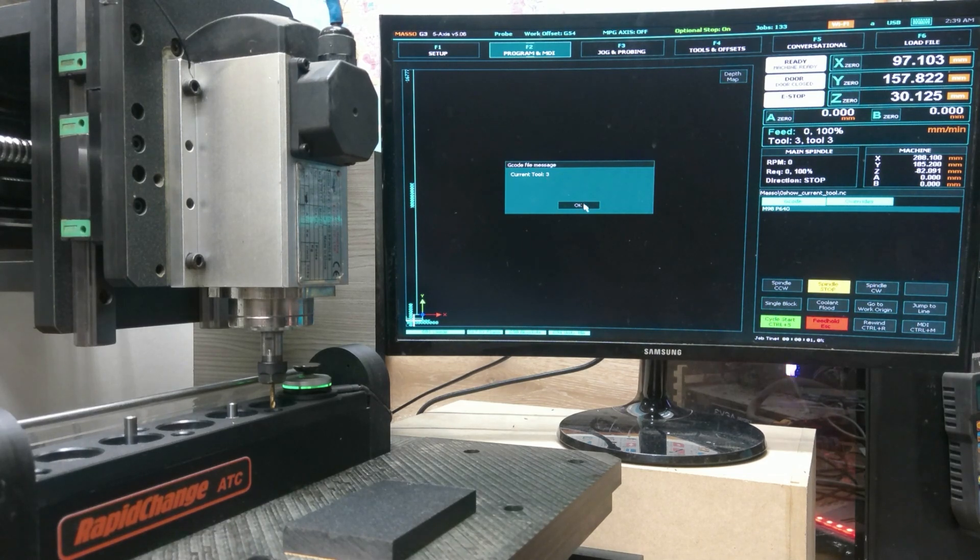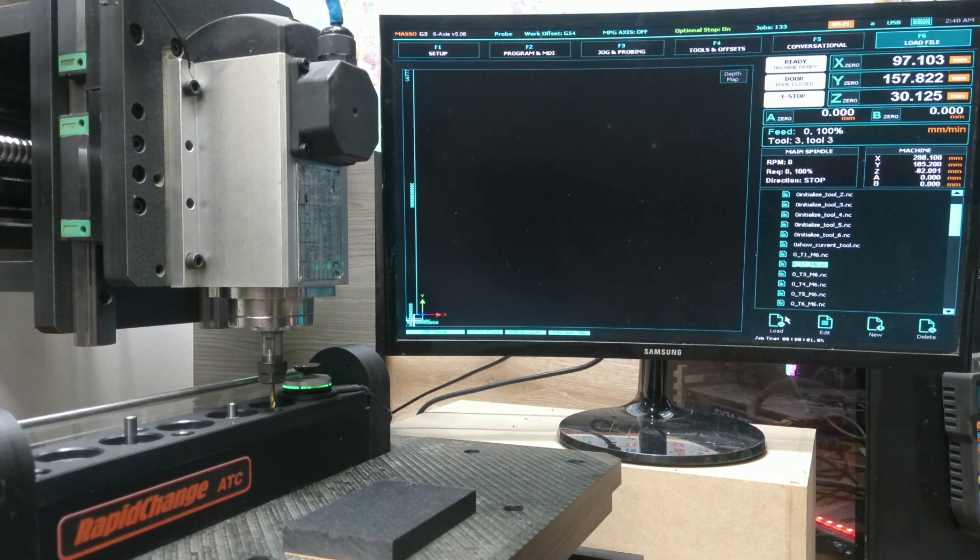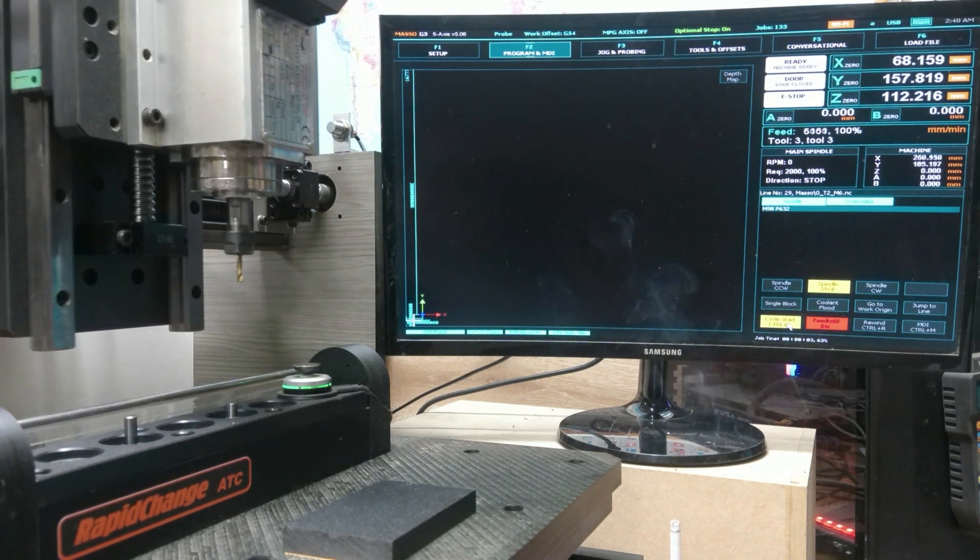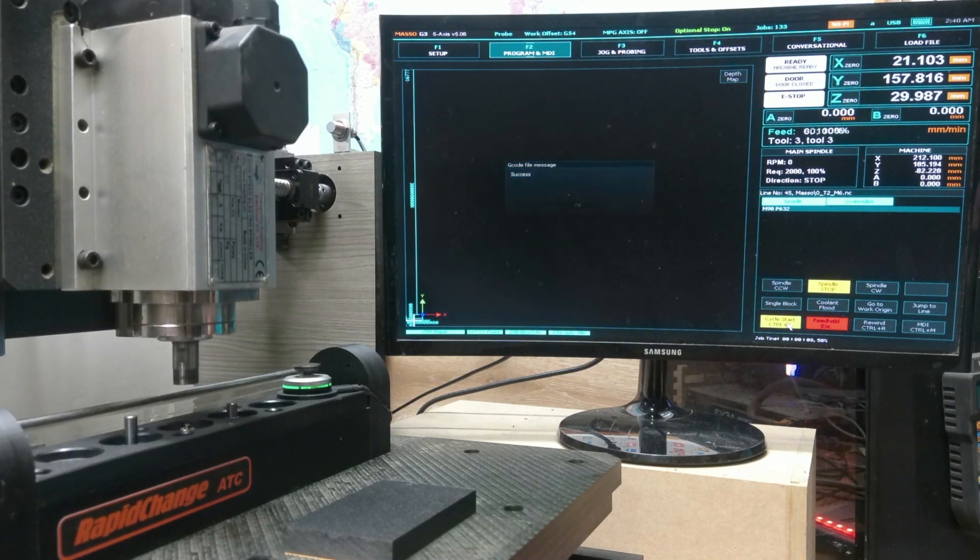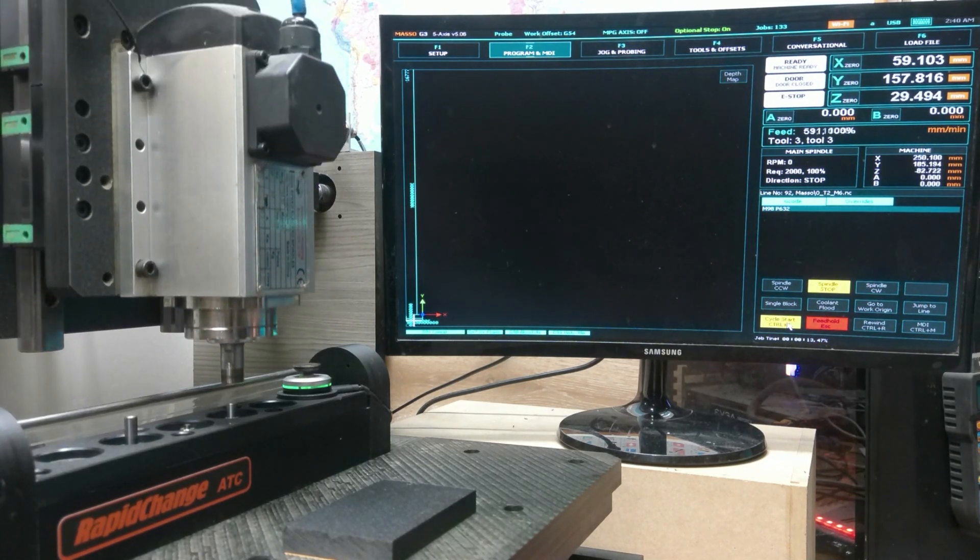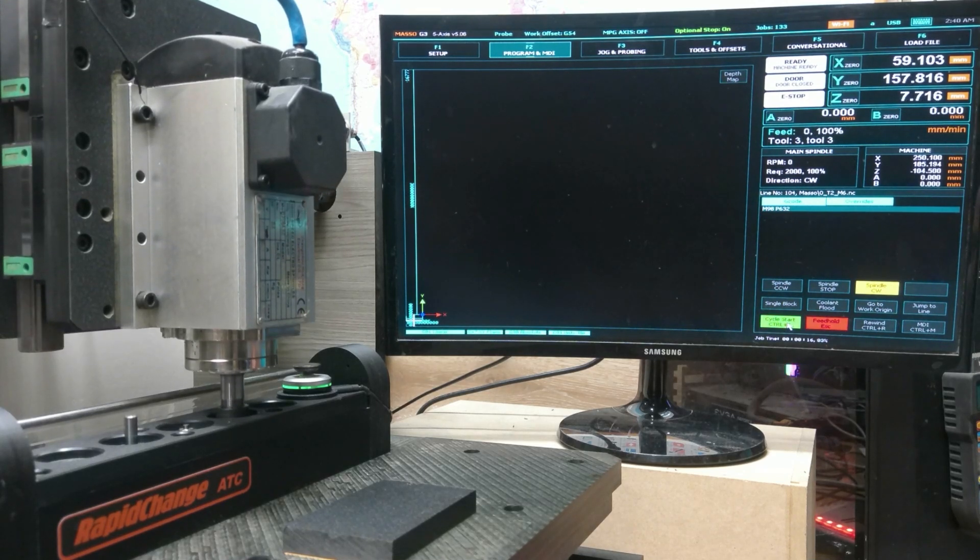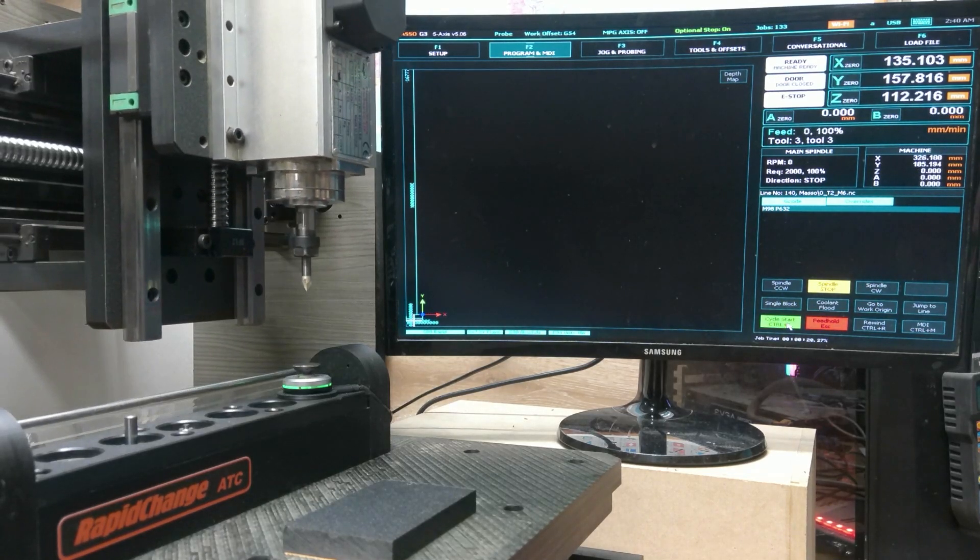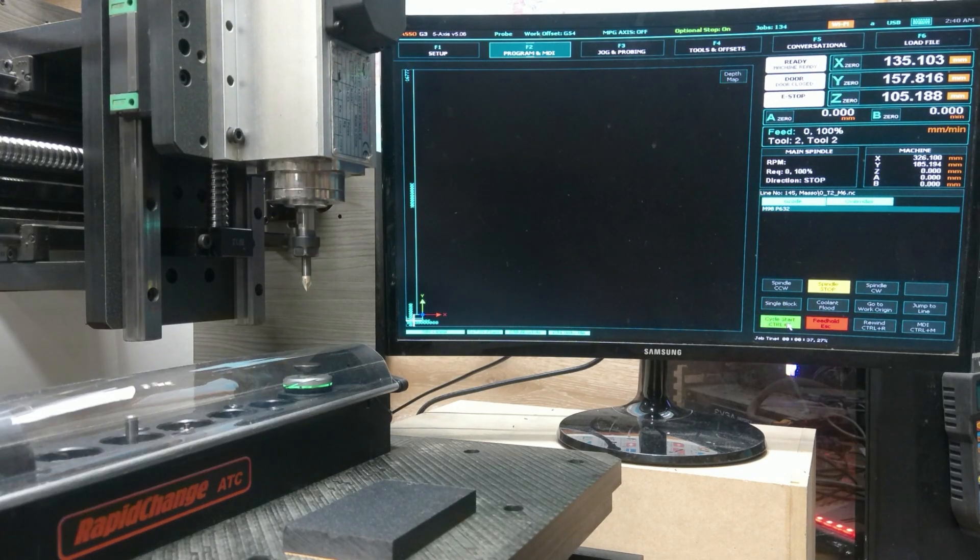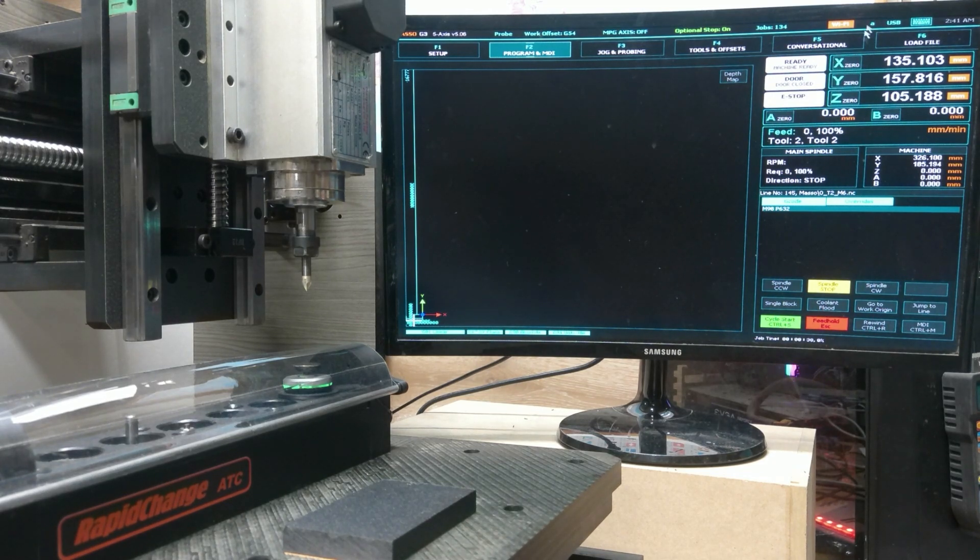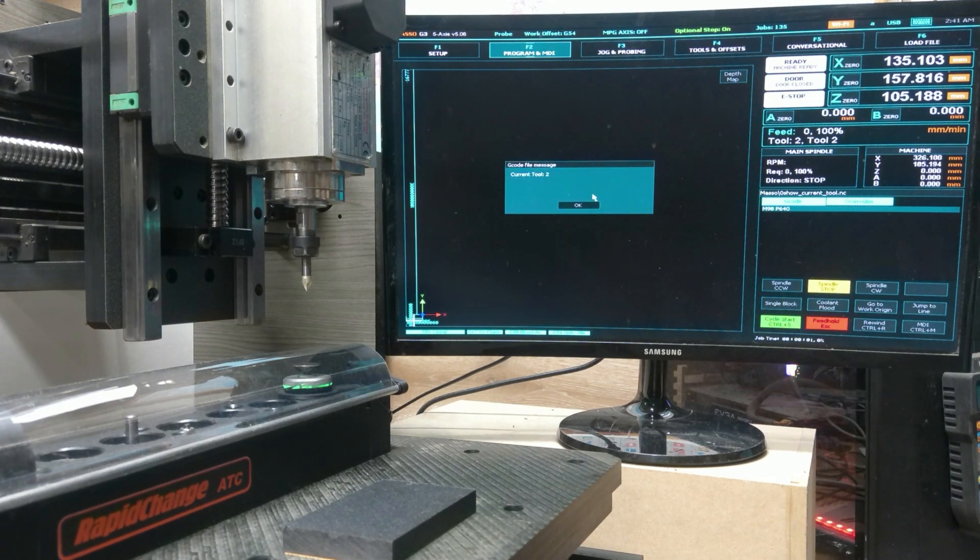Current tool is 3. We have tool 3 in the spindle. Corresponds with Masso. Tool 3. Now if we come down here and we want tool 2. You can load that. Cycle start. Drop off tool 2. You see the tool recognition messages popping up. Masso sets the tool length offset, changes the tool number in the UI. If we come back over to show current tool, cycle start. Now we have current tool is number 2.